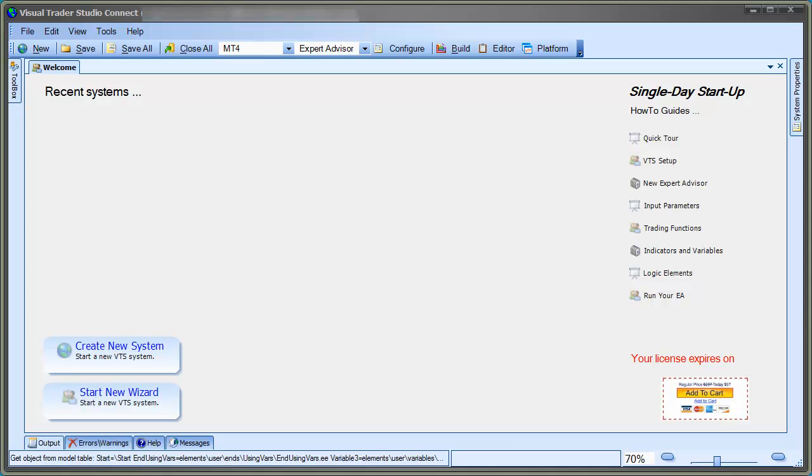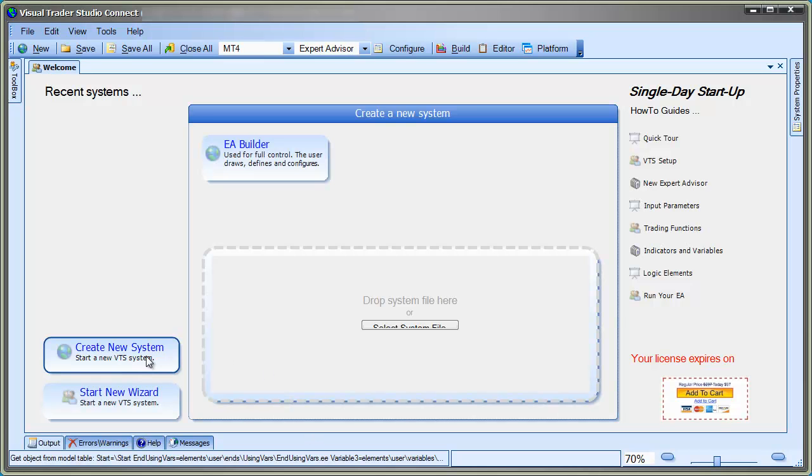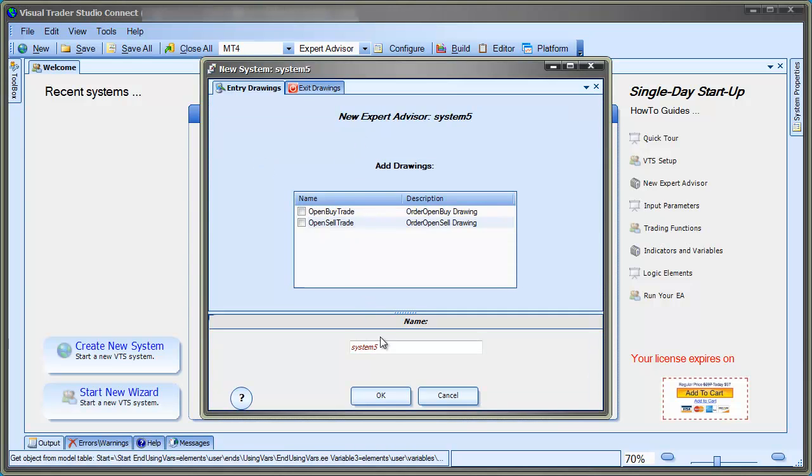From the Welcome screen, click on the Start New System button. Then click the EA Builder button. We'll name this system Using Logic.